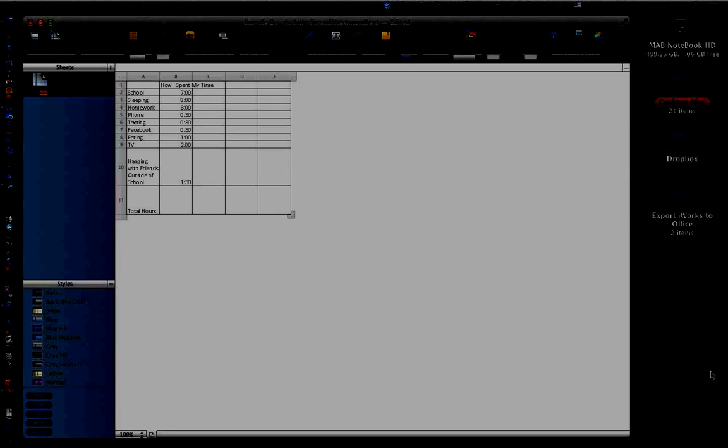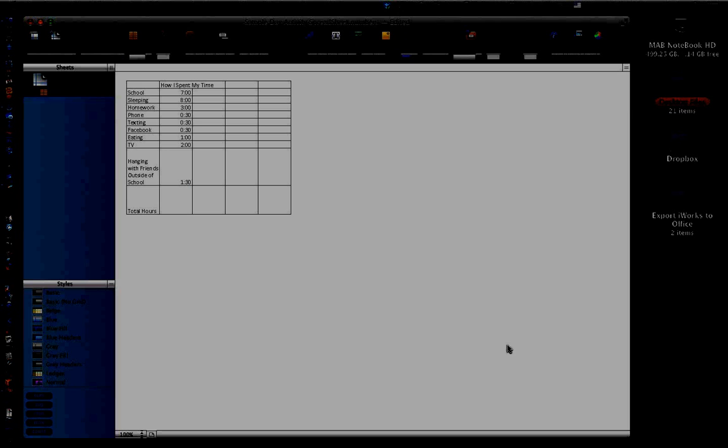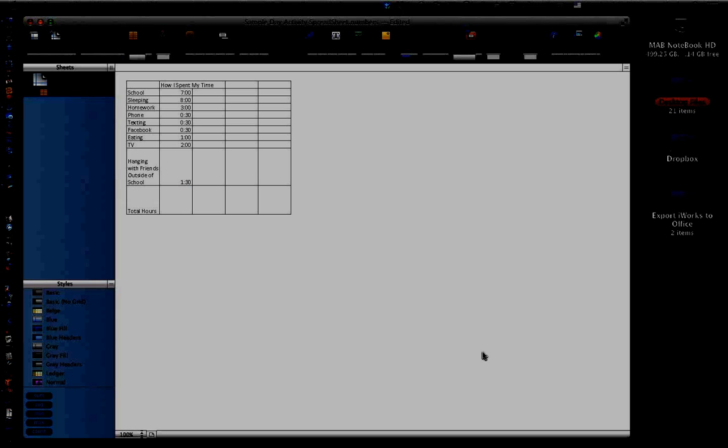I'm going to show you how to export from Numbers to Excel.